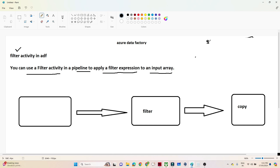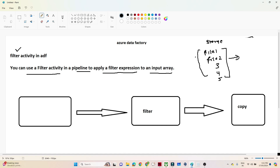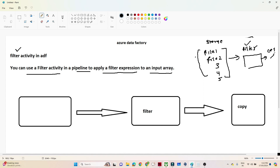For example, suppose I have a storage account with multiple files - file1, file2, file3, file4, file5 - like that, multiple files are available. Now your requirement is to filter particular files from this storage account. You have to filter a specific file based on an expression. For that, we can use a filter activity, and then after that if you have to perform a copy data or any other data activity, you can do that.